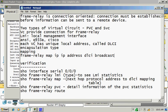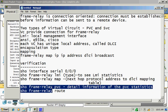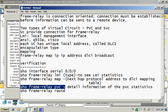Then show frame-relay, one of the very important verification commands is show frame-relay pvc, which is to show detailed information.